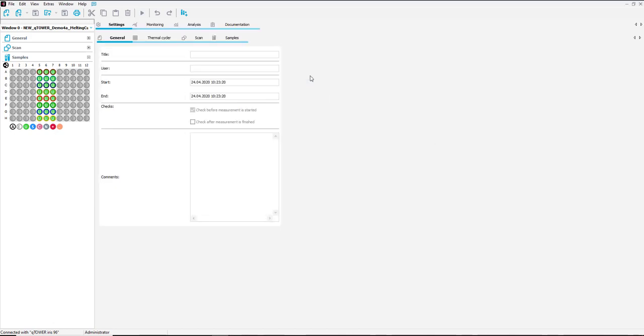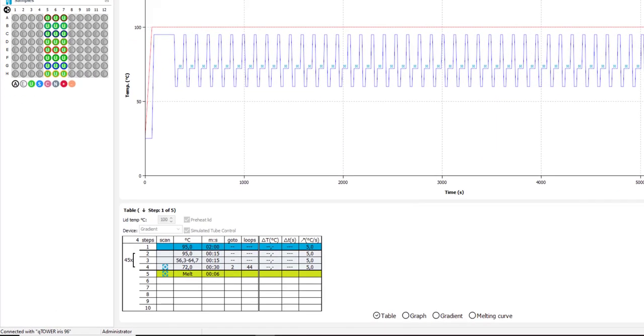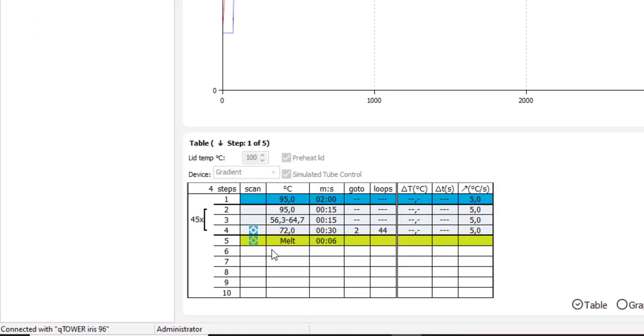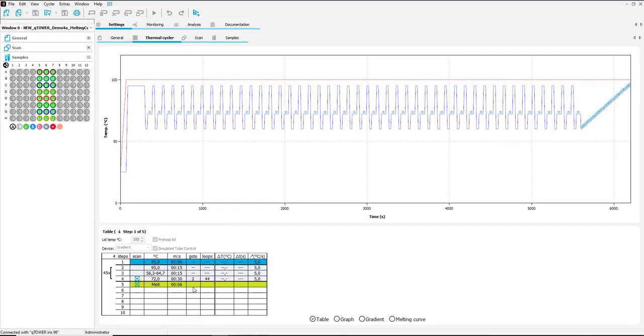In the thermal cycler protocol you see that a classical three-step protocol was applied and of course that a melting curve was activated.